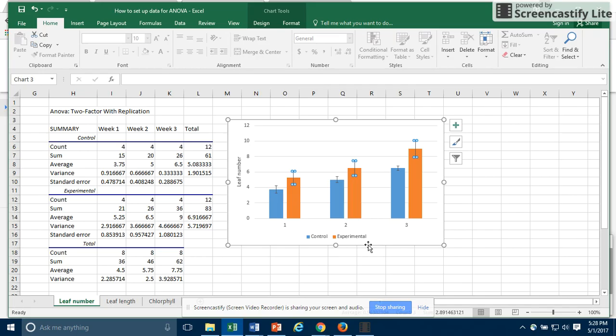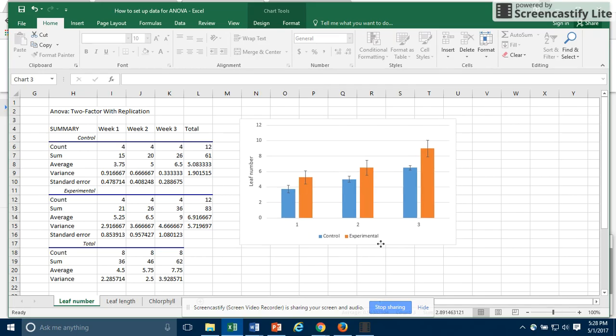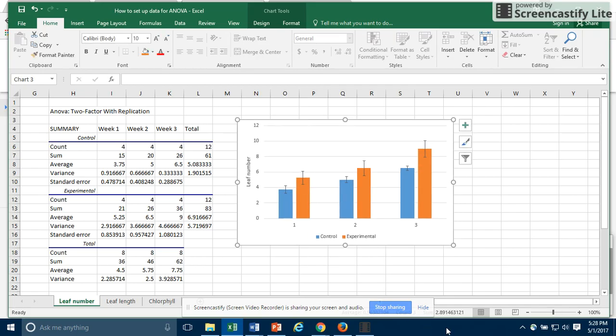There are some other things you can do to prettify the graph, but that's all I wanted to show for this video.